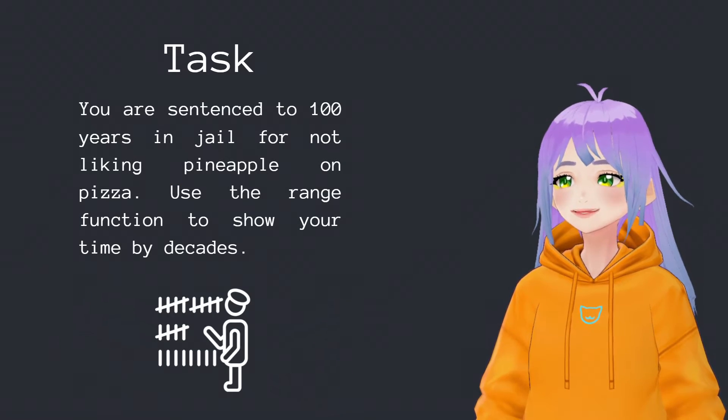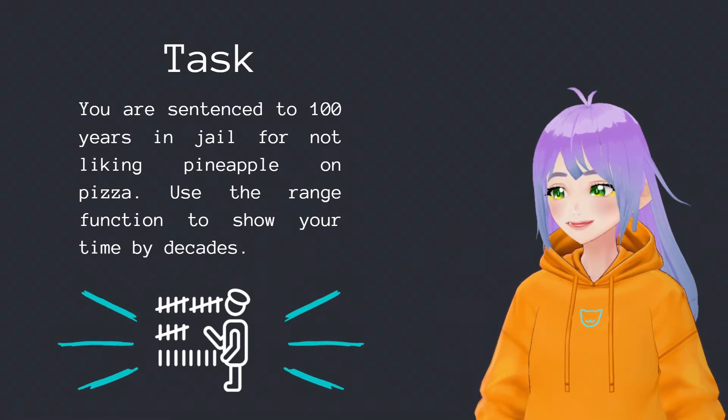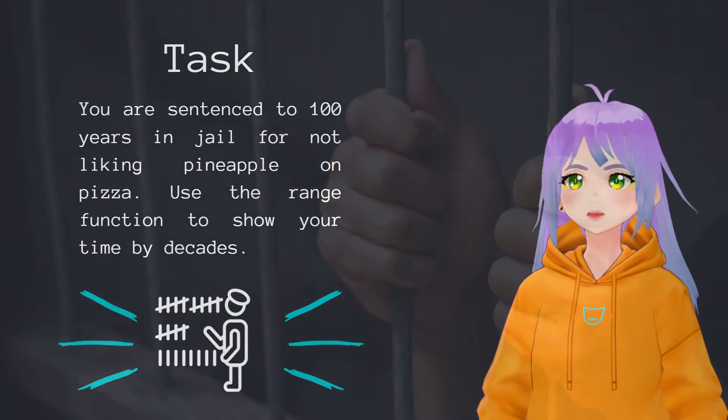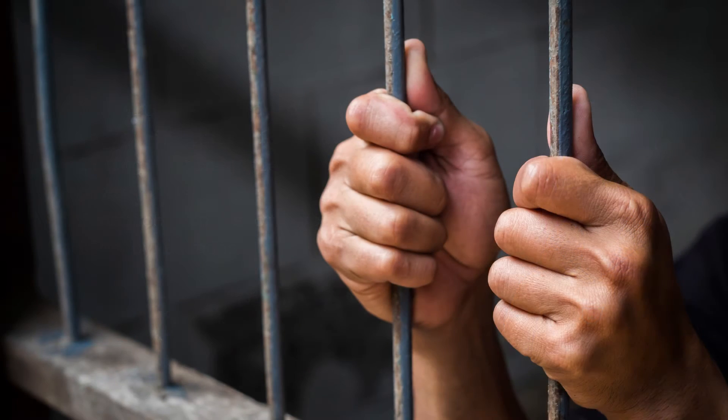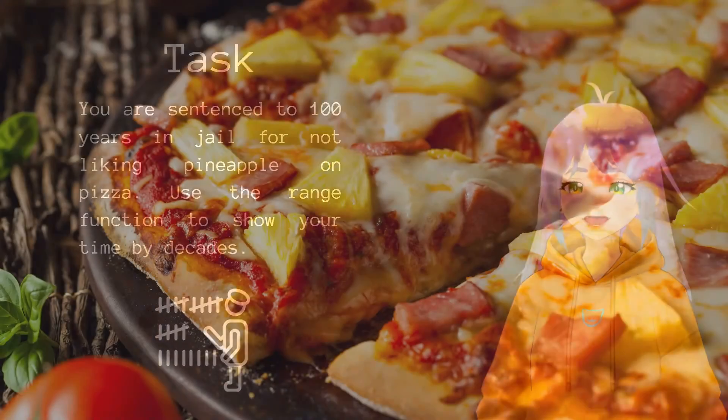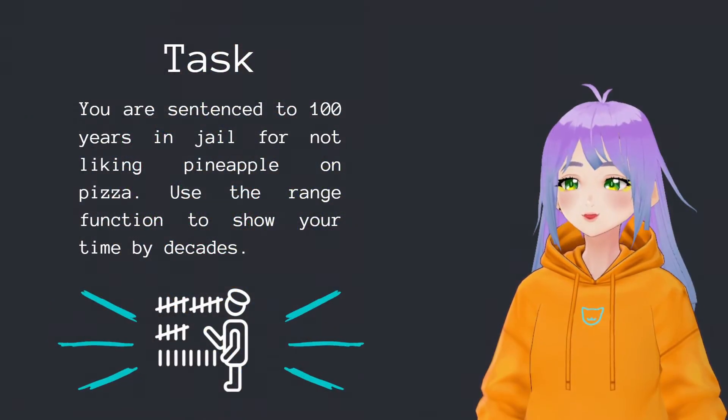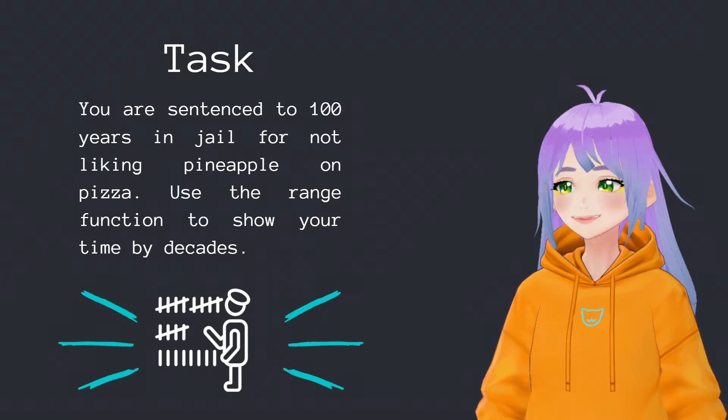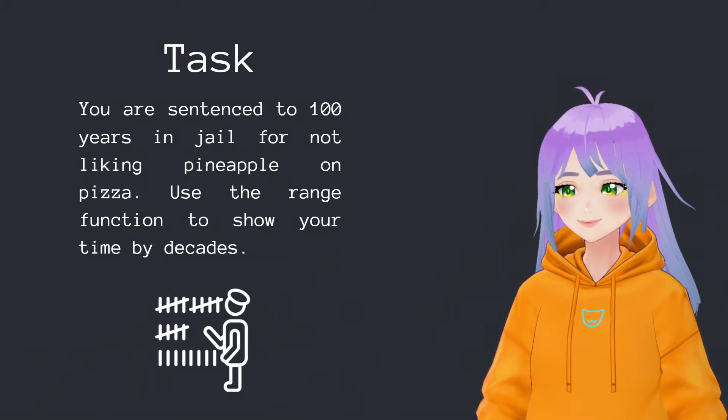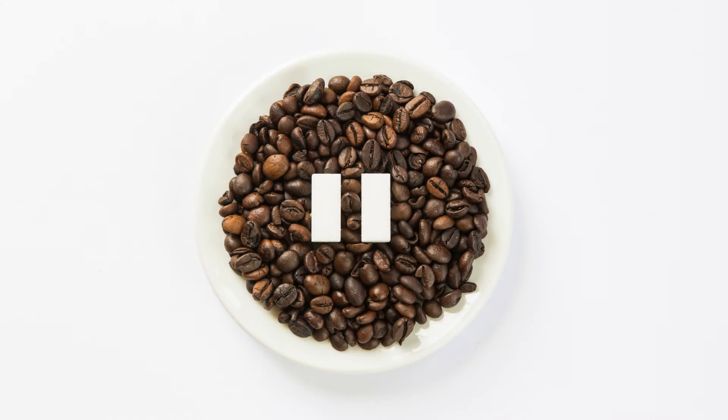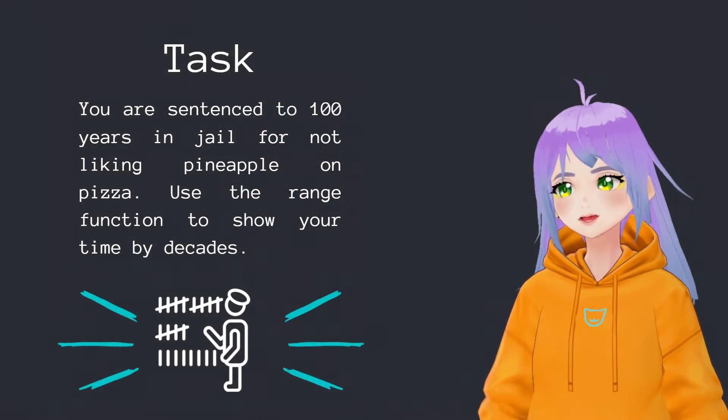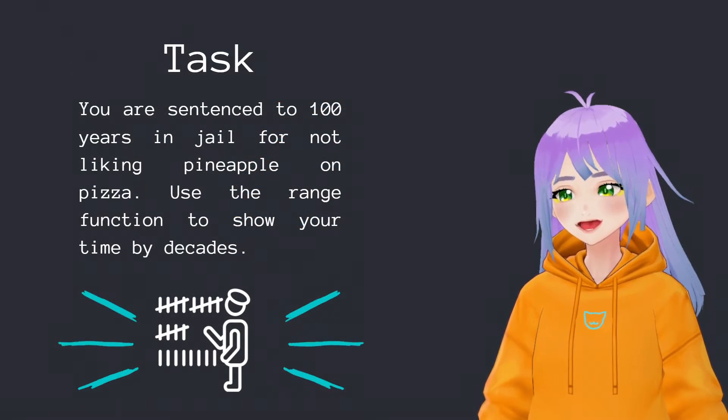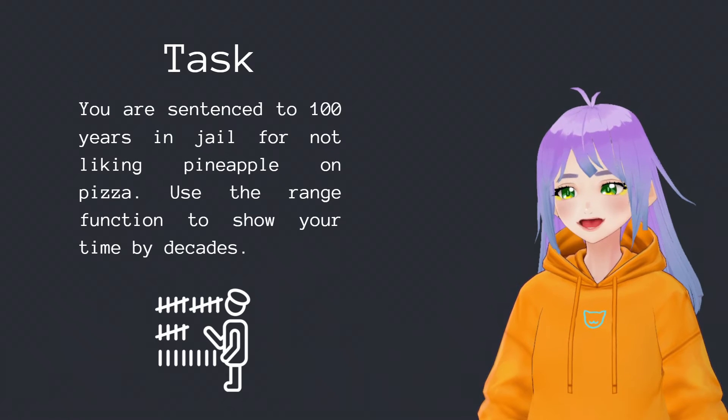And now let's check if you already mastered this function. You are sentenced to 100 years in jail for not liking pineapple on pizza. You have to use the range function to show your time by decades. And now you can pause the video and do this task by yourself. And when you're ready, you can play it again.